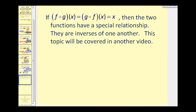One last comment: if we did determine F of G and it was equal to G of F, which was equal to X, then the two functions have a special relationship and they are inverses of one another. This topic will be covered in another video. Thank you for watching and have a good day.